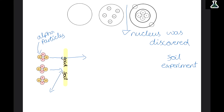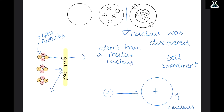Hey everyone, in this video we're going to be going through the whole of Edexcel GCSE Physics radioactivity. If you'd like to follow along with this video, over on my website you can download my notes and flashcards.